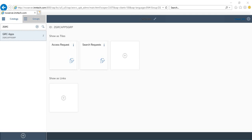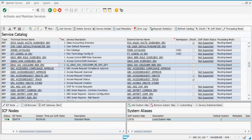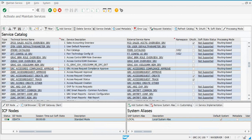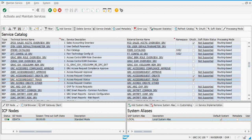You also need to ensure that in Maintain Services, the OData services for access request are registered and activated: Access Request Approve, Access Request Create Service, Access Request Track, and Access Request Create Other. You assign the GRC system alias to these services. In an embedded deployment you can use local here, but for a central hub deployment where GRC and Fiori are separate systems, you would use the GRC system alias.